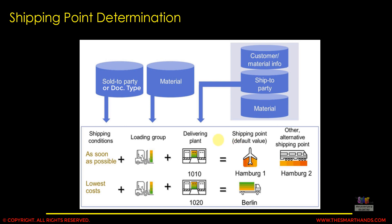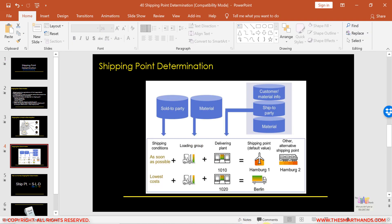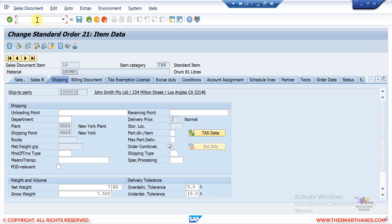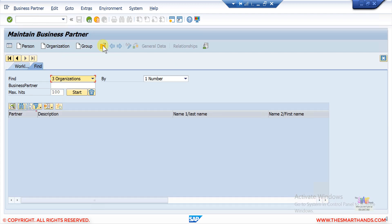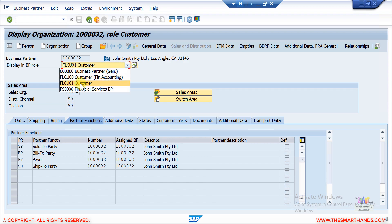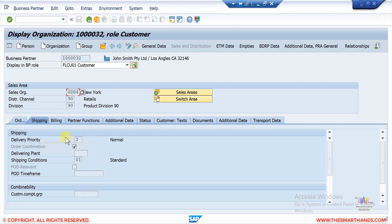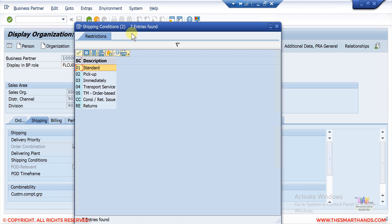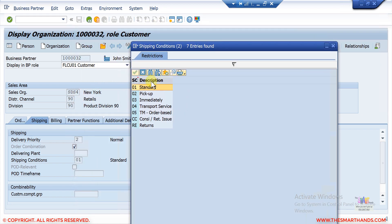Before showing the customizing, let me show you the shipping condition in the master data. If I go to transaction BP and go to the Sales SD tab — you need to select the FLCU01 role and go to the Sales area tab — under Shipping you can see the shipping condition. You can see the different shipping conditions, and for different combinations we can create different customizing that will find the different shipping point. We have options like standard, pick up, immediately, et cetera.